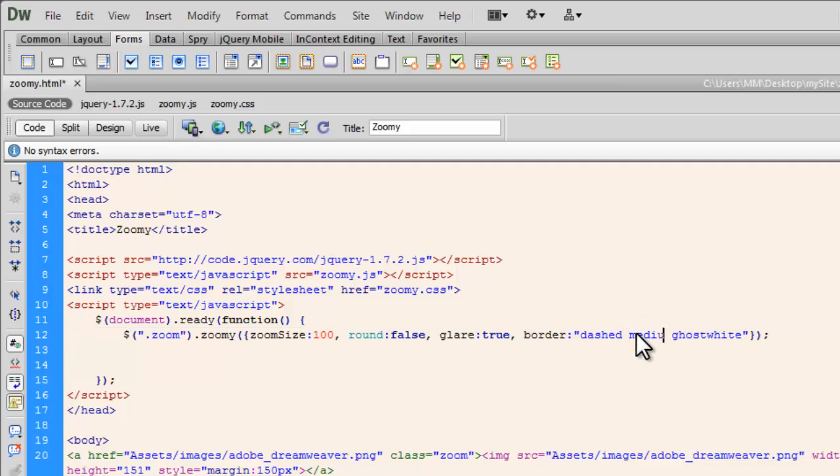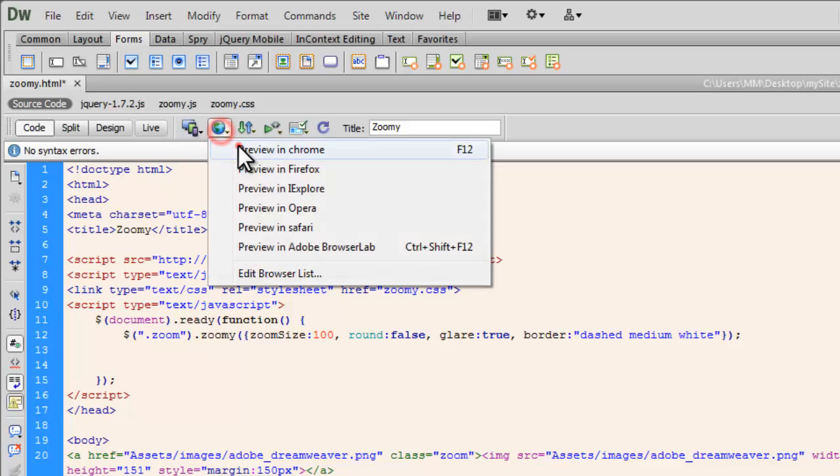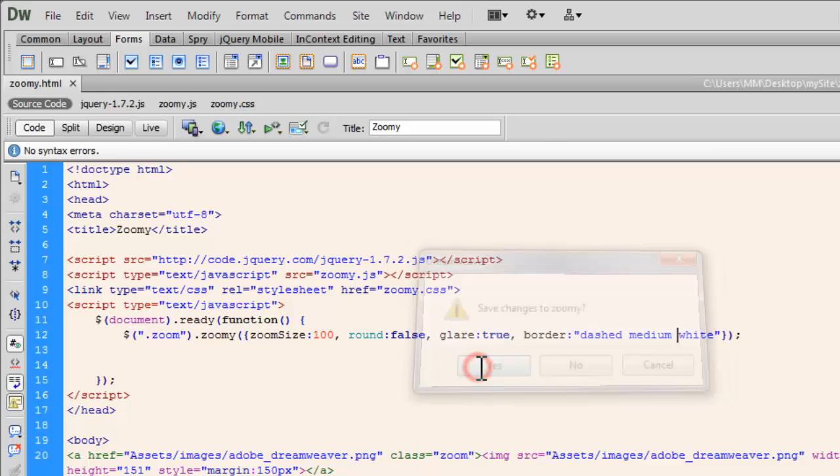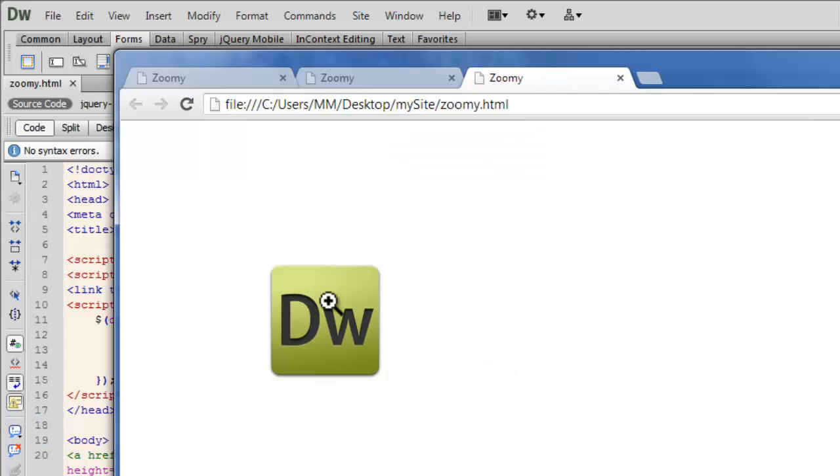And let's keep the same color, or rather just make it white. Let's see the kind of change that happens now, so let's save the changes to the file and preview it up once again in Google Chrome.